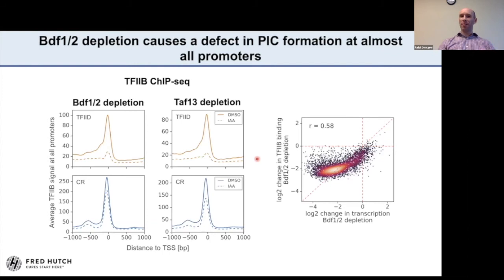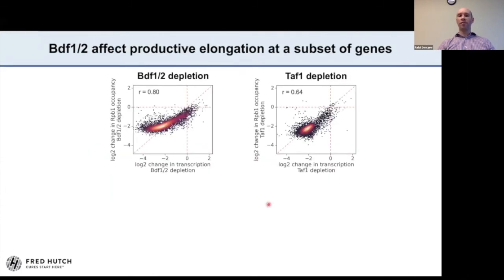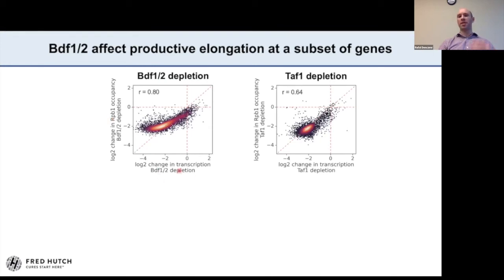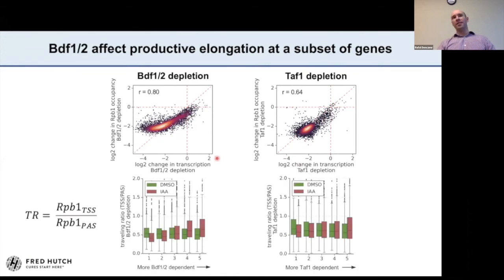BDF factors in mammals are known to regulate productive elongation, mostly the pause-release step. I hypothesized that maybe BDF1 and BDF2 have similar roles in the yeast system even though yeast lacks pausing. I performed ChIP-seq against RPB1 following BDF1 and BDF2 depletion and TAF1 depletion, comparing changes in total RPB1 occupancy at transcribed regions versus changes in transcription. In BDF1 and BDF2 depletion, most BDF-dependent genes lose more transcription than they lose polymerase, while the least BDF-dependent genes lose polymerase without losing transcription. No such differences were observed following TAF1 depletion — that's very important.